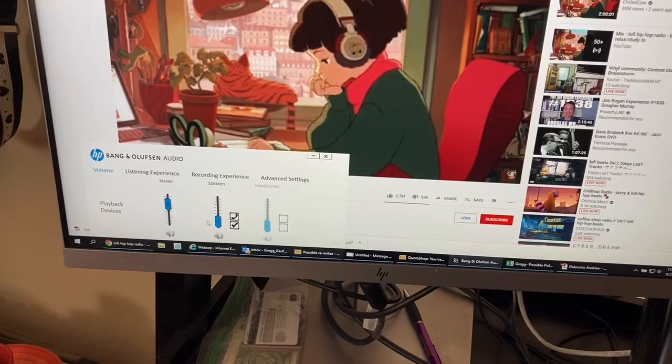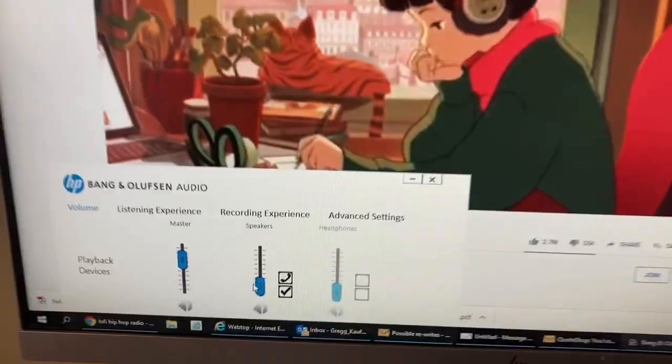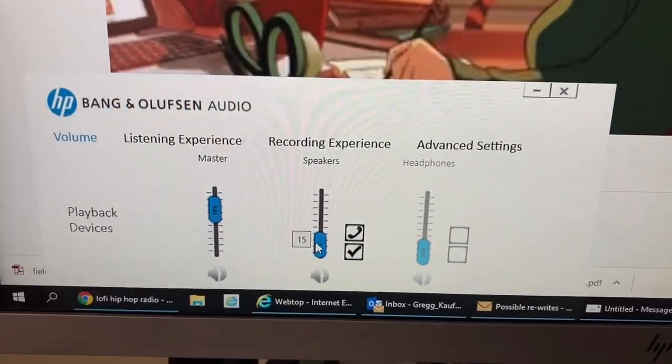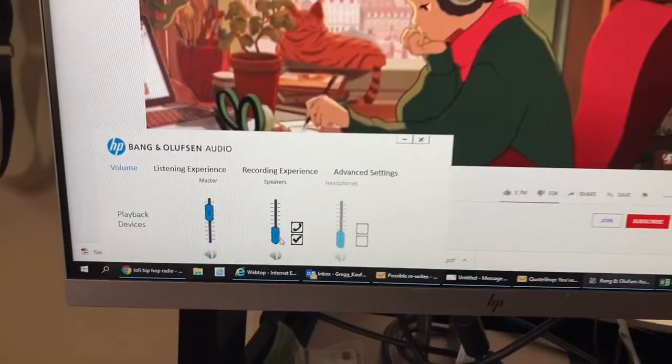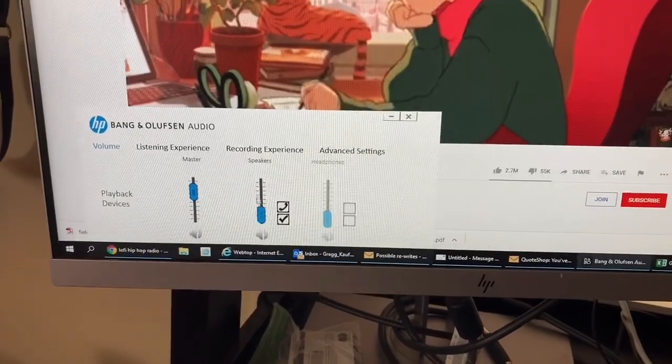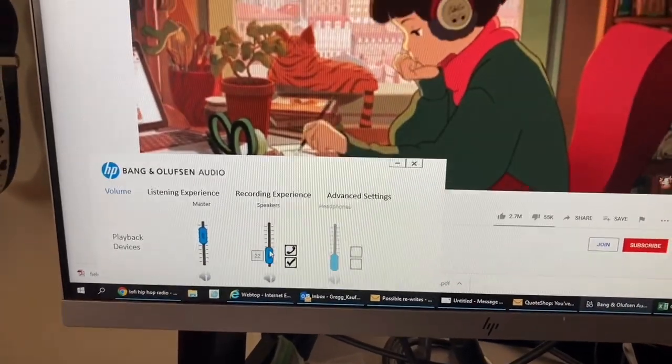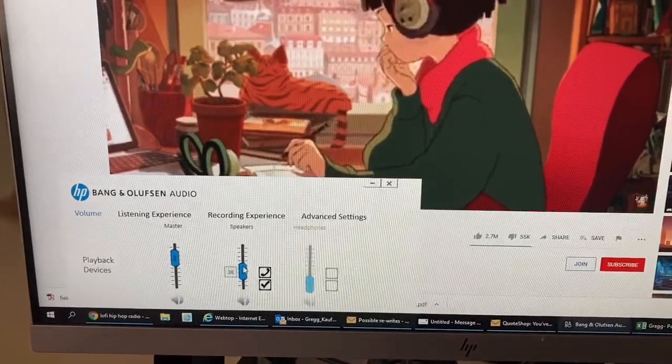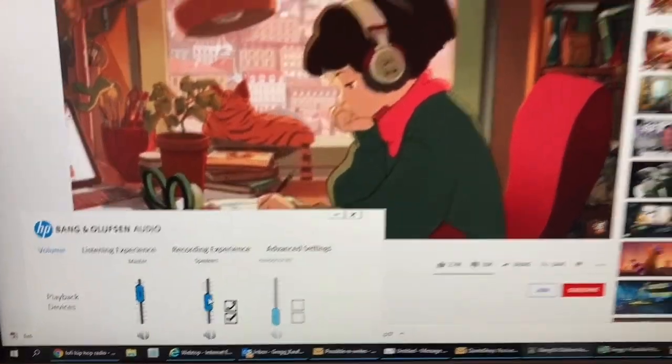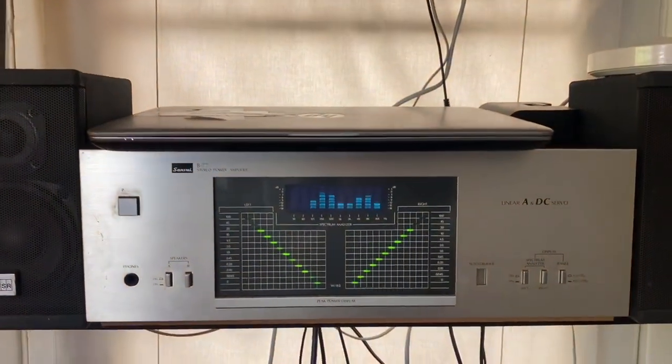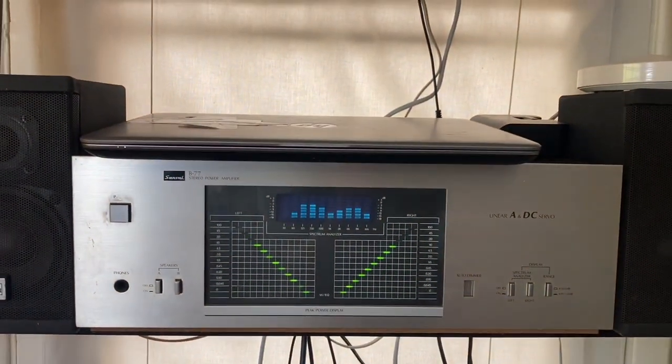Check out what these speakers can do here. I've got the Bang & Olufsen audio interface for my HP computer. Pretty cool.